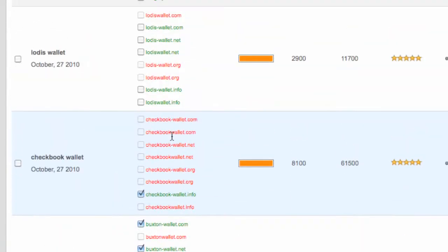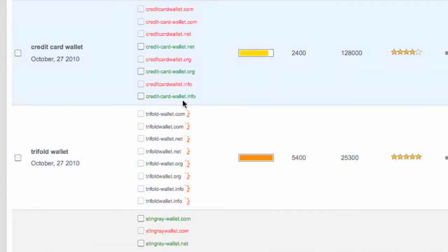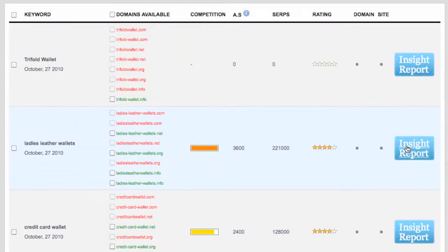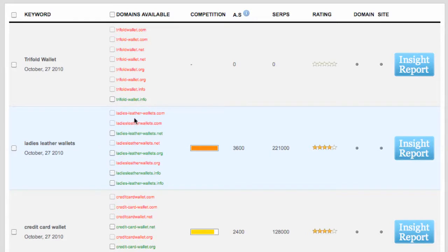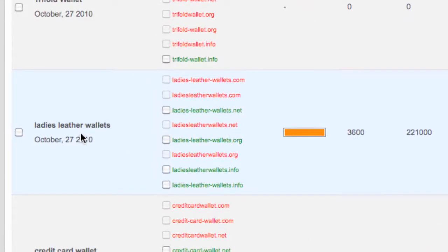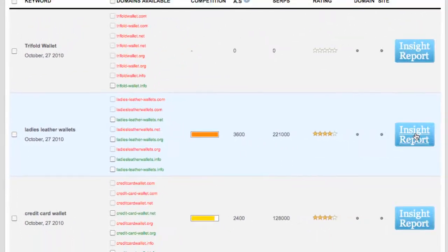But really, before you do that, one thing you want to do is actually look at the insight report for your specific niche keywords. So I'm going to just select this first one because there's a few greens there, which is ladies leather wallets. And it was a four star, so it was a reasonably good one. We've got a good bet here.